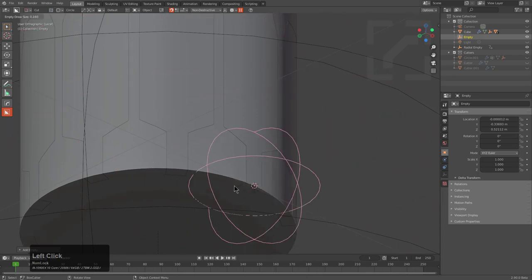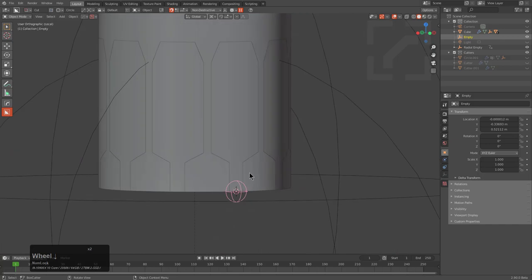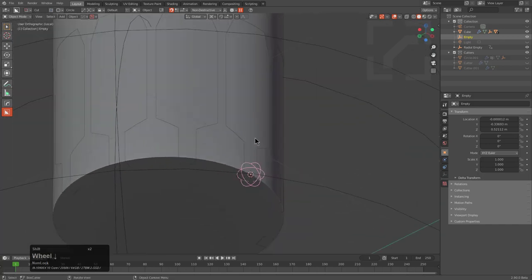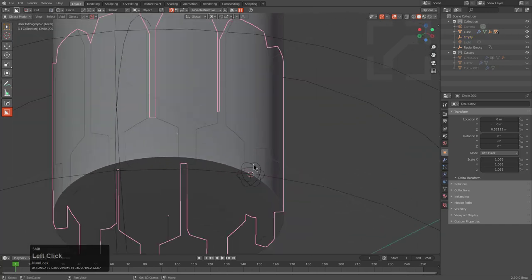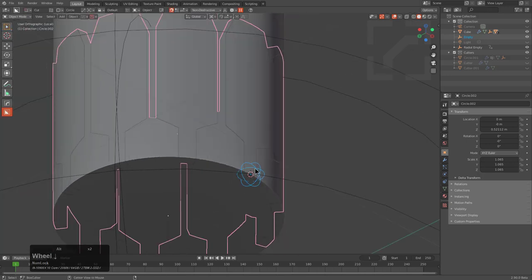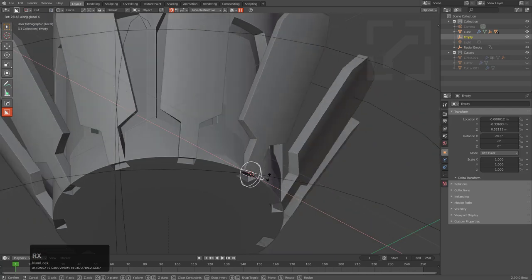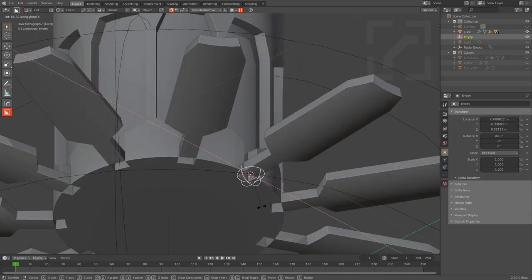This one is going to be a more pro mode version of the last tutorial. The first one was just to break the ice, but this is what I intended to show you guys. We'll tab into edit mode and press Ctrl H — hook to selected object.